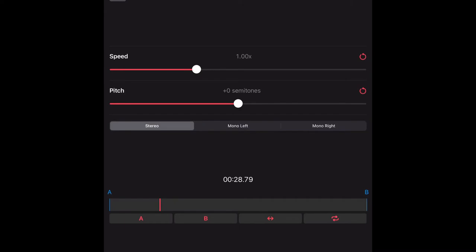There you go. Now the other buttons are the buttons A and B there that you see, so you can play a section from section A to section B depending when you press the buttons. Let me show you this time.